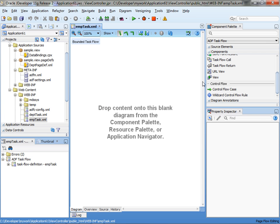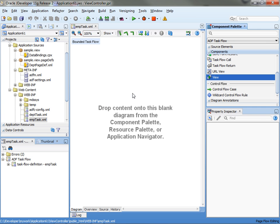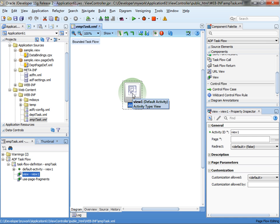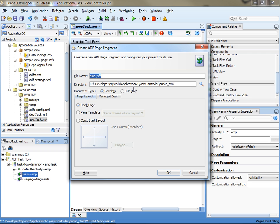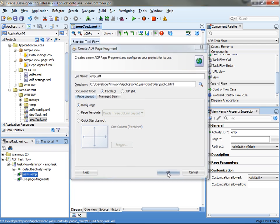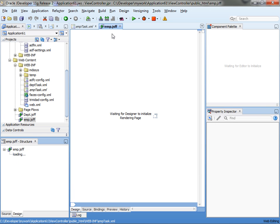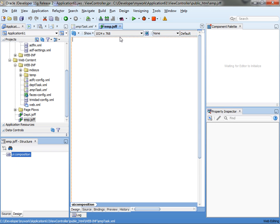So you got this. Your task flow can do many things like it can have multiple pages and flows and stuff like that. I'm just going to do a task flow that has one page, and when I'm creating the page you'll notice that it's creating it as a page fragment, so the extension is JSFF.